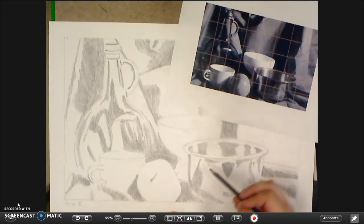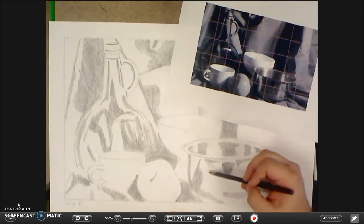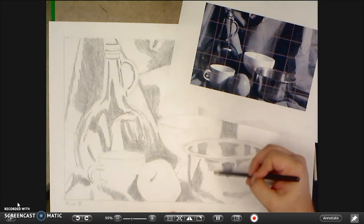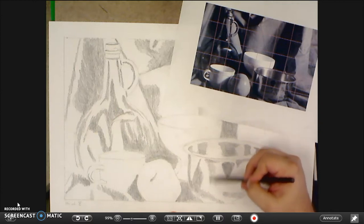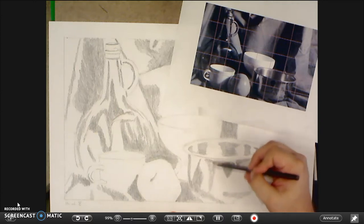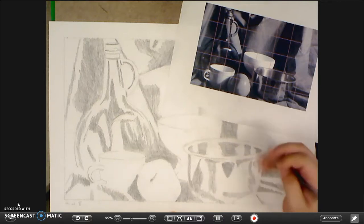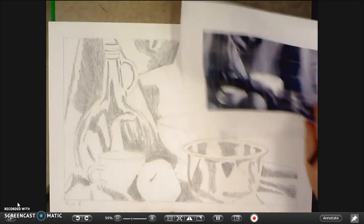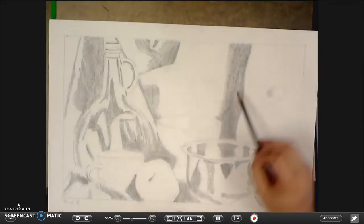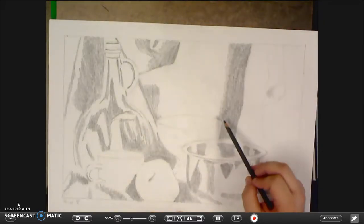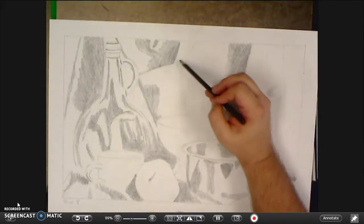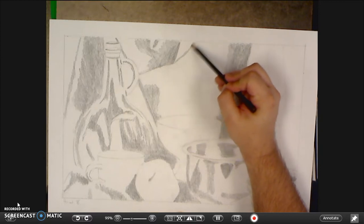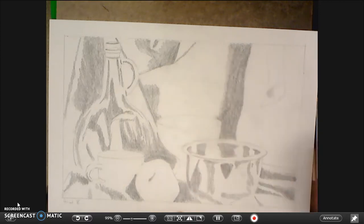Looks like I could probably get some more dark over here on this bowl. And then I've got dark values up in the curtain area. Shade that out a little bit more.